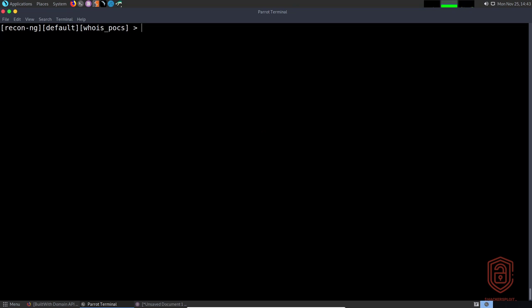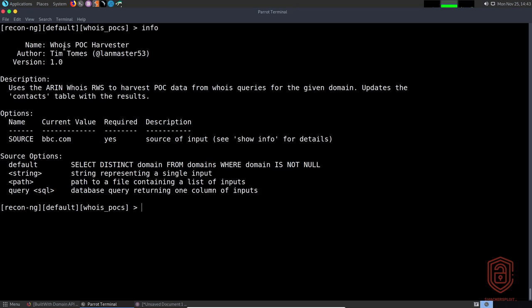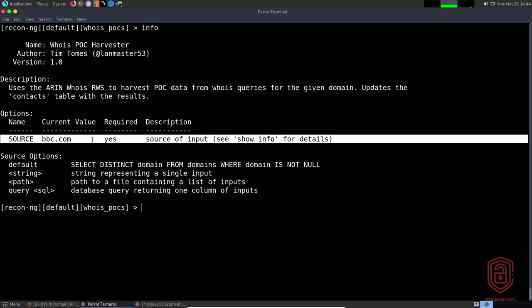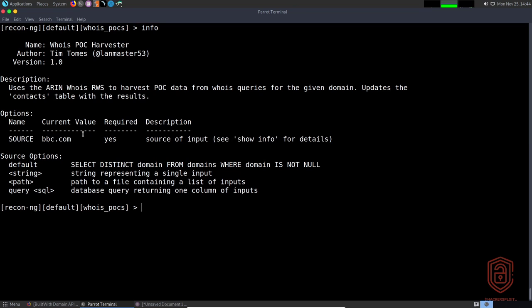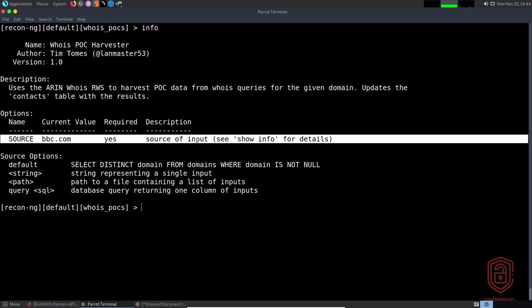To display information about this particular module, type 'info'. This tells us it's the Whois POC Harvester — it uses the Array Whois RWS to harvest POC data from Whois queries for the given domain, and updates the contacts table with the results. You can see it already has a preset value. The options available here include 'source', which is the URL we are targeting, and it is required.